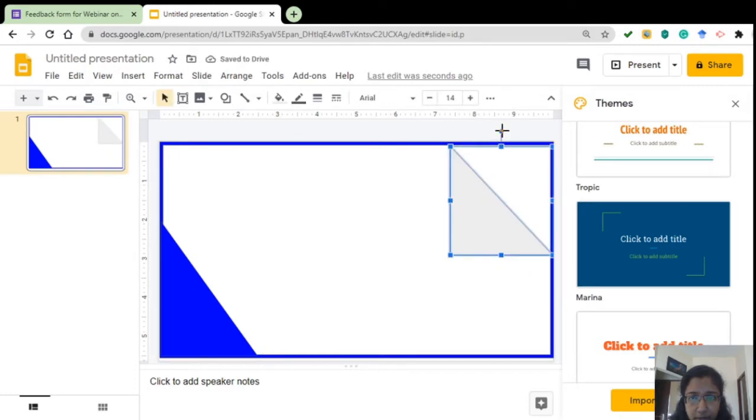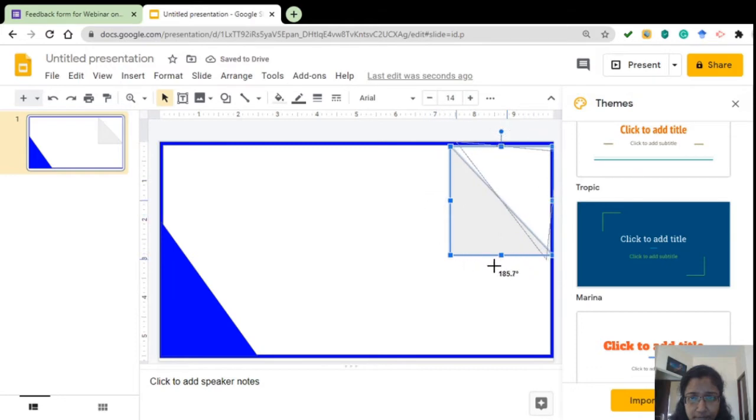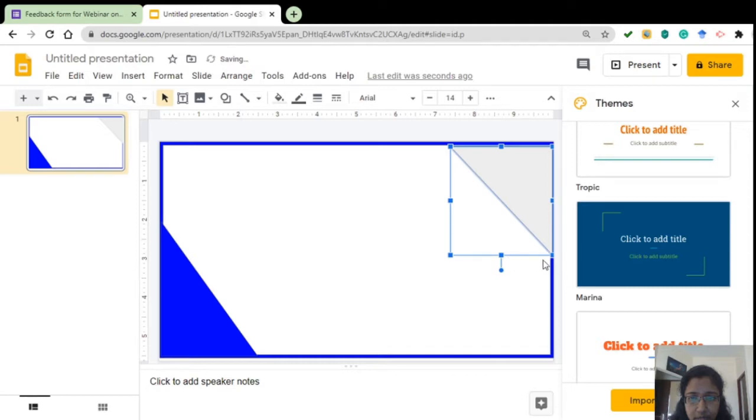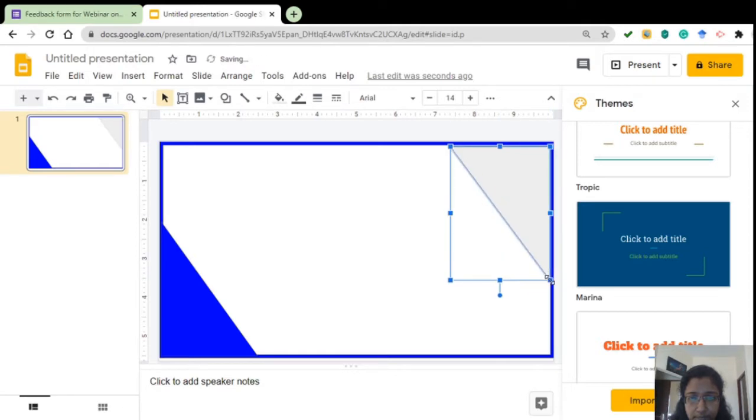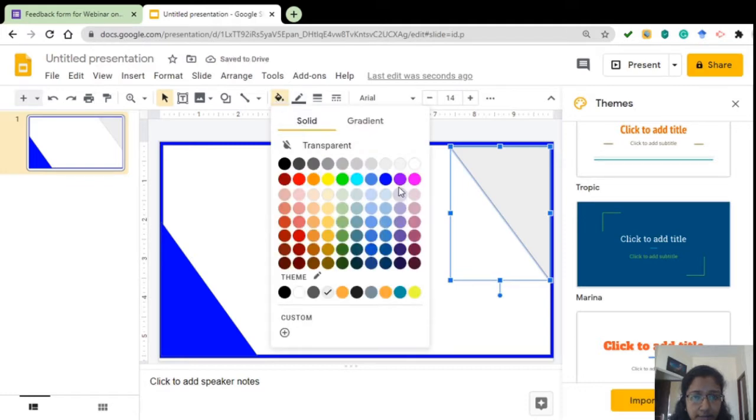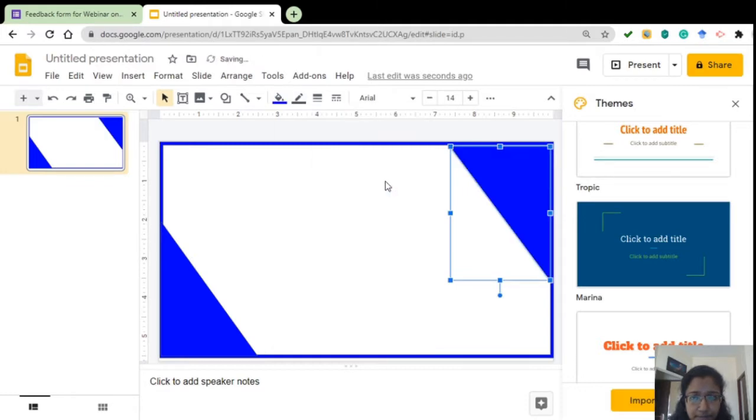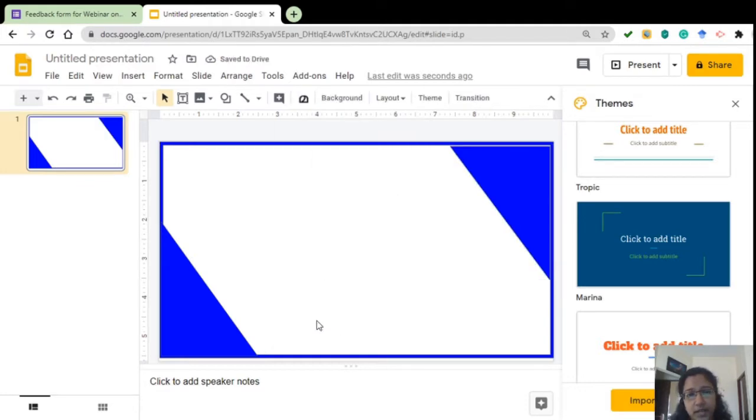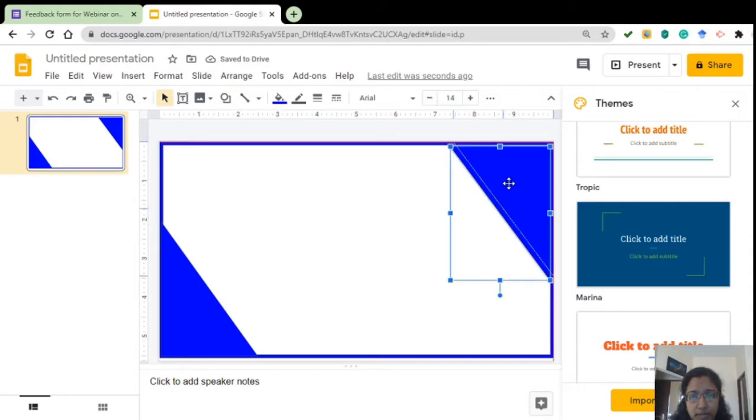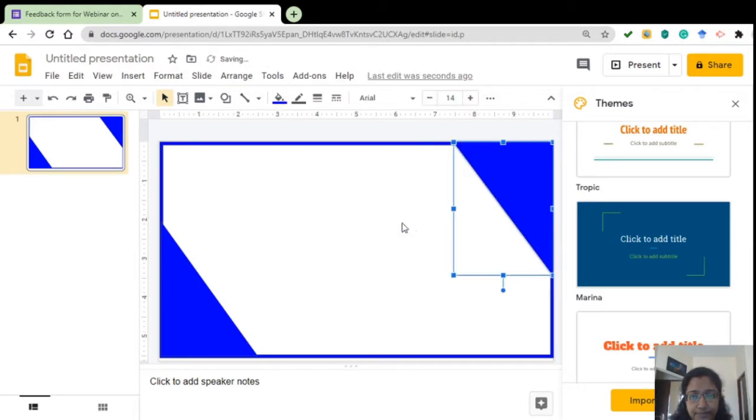I can change the, if I pull over here, I can change the direction. Adjust it according to the other one. That is fine. Both are in almost the same shape.